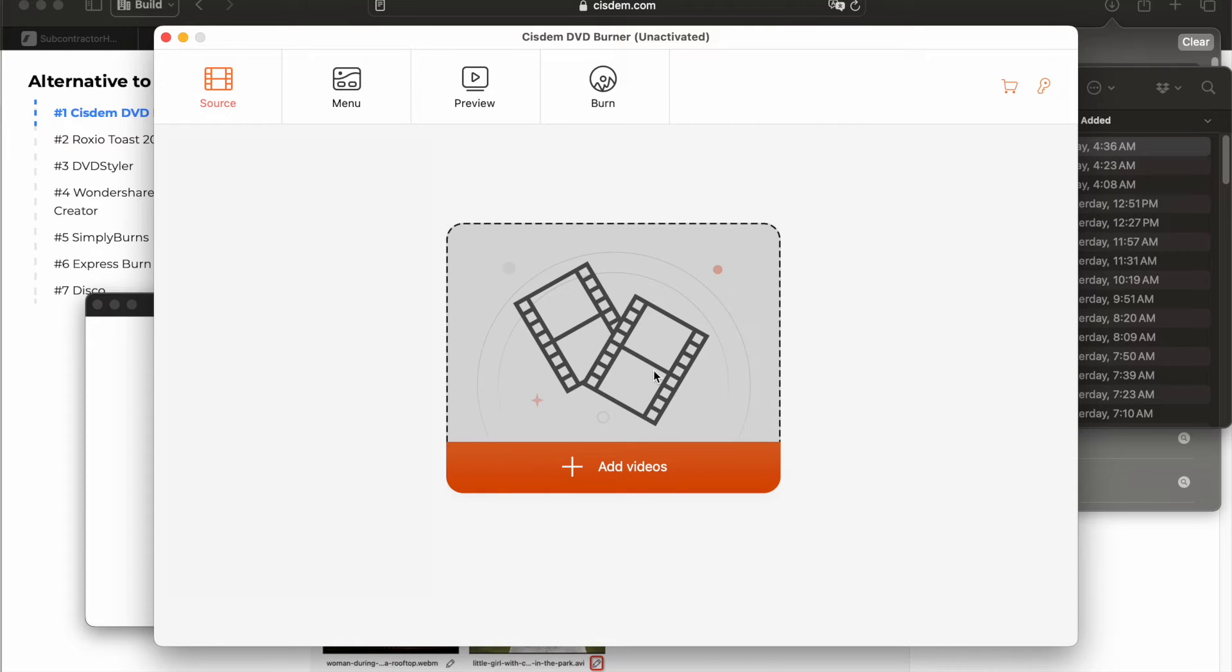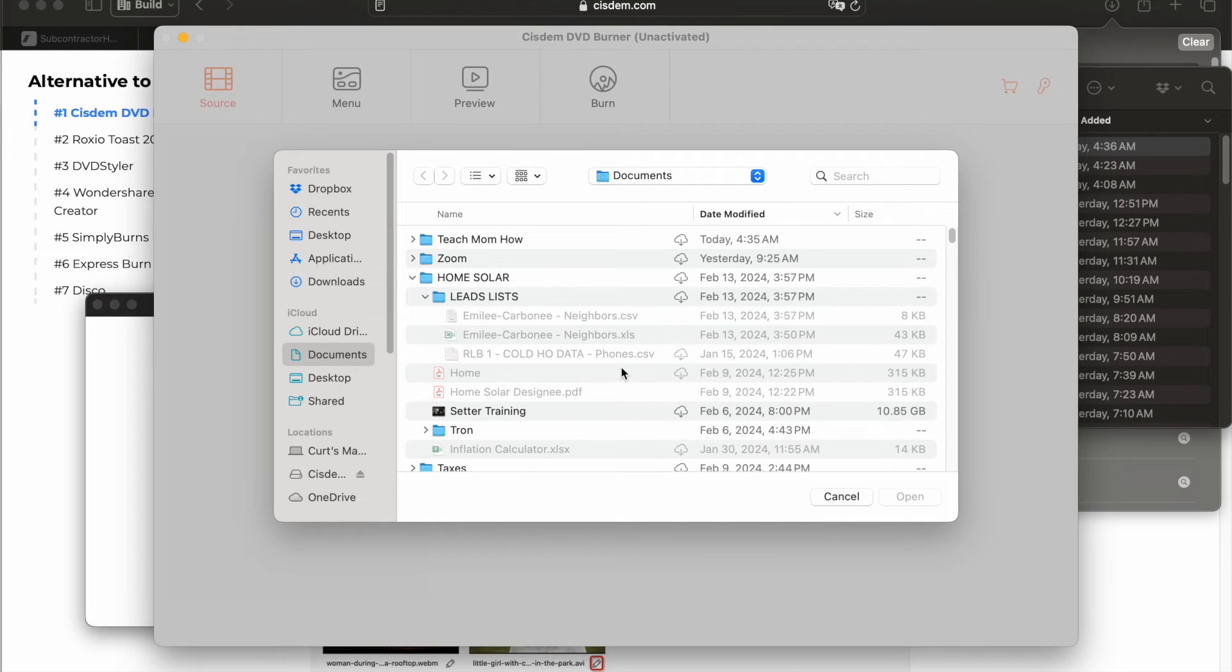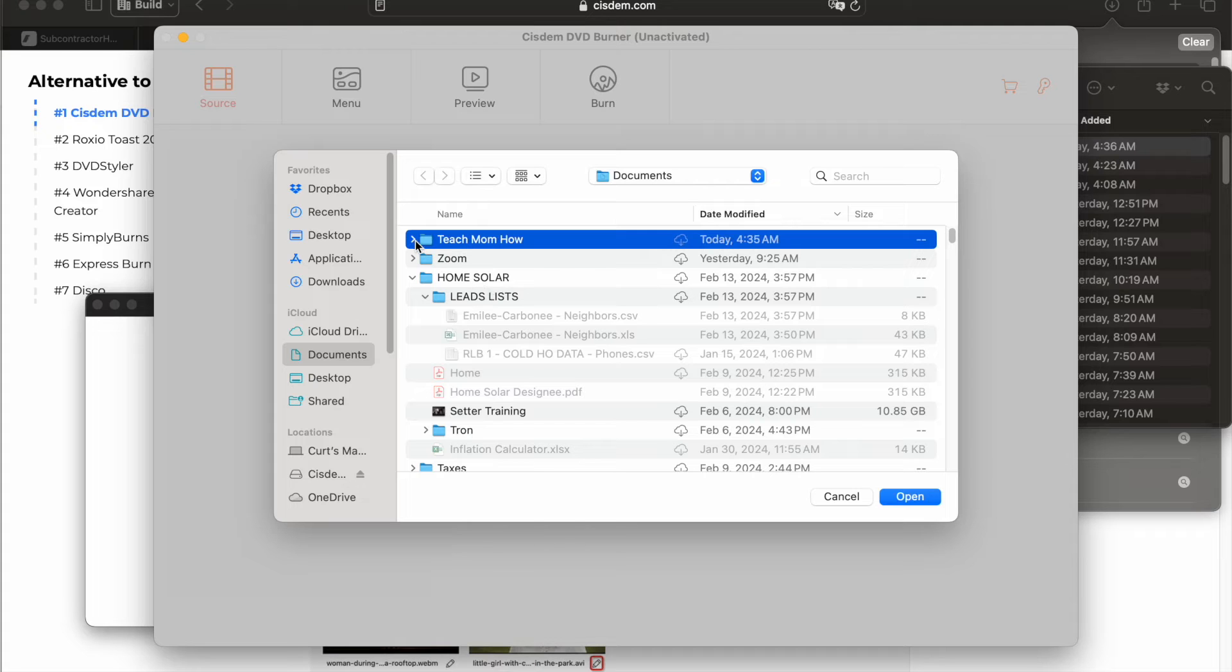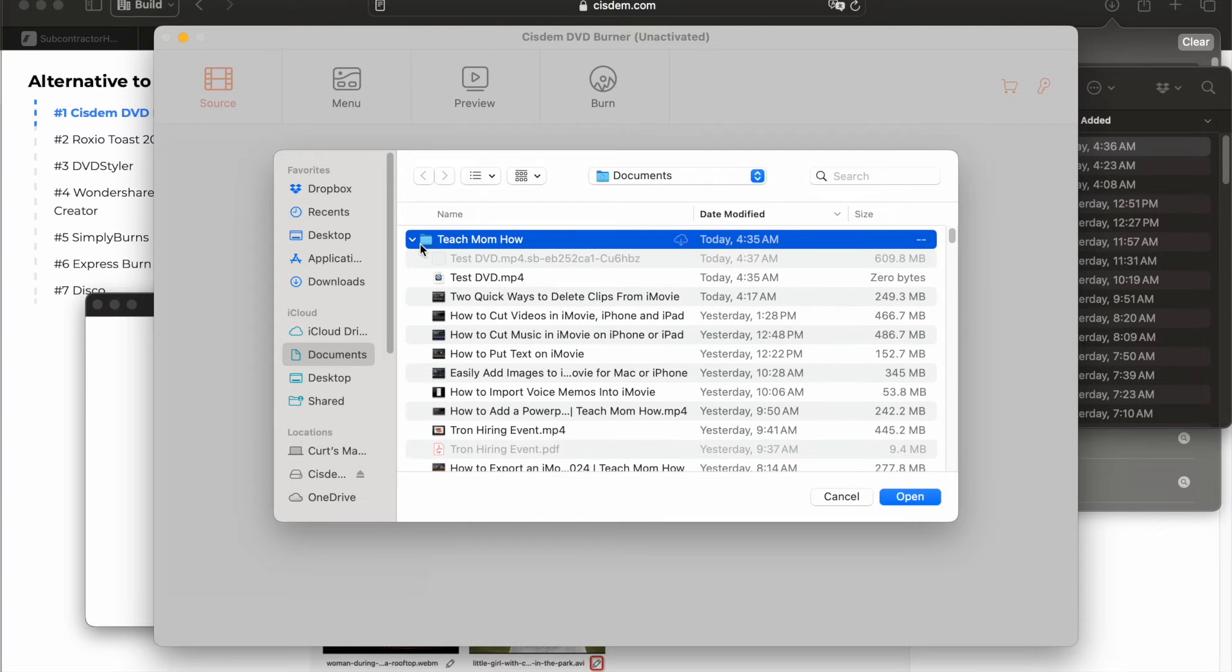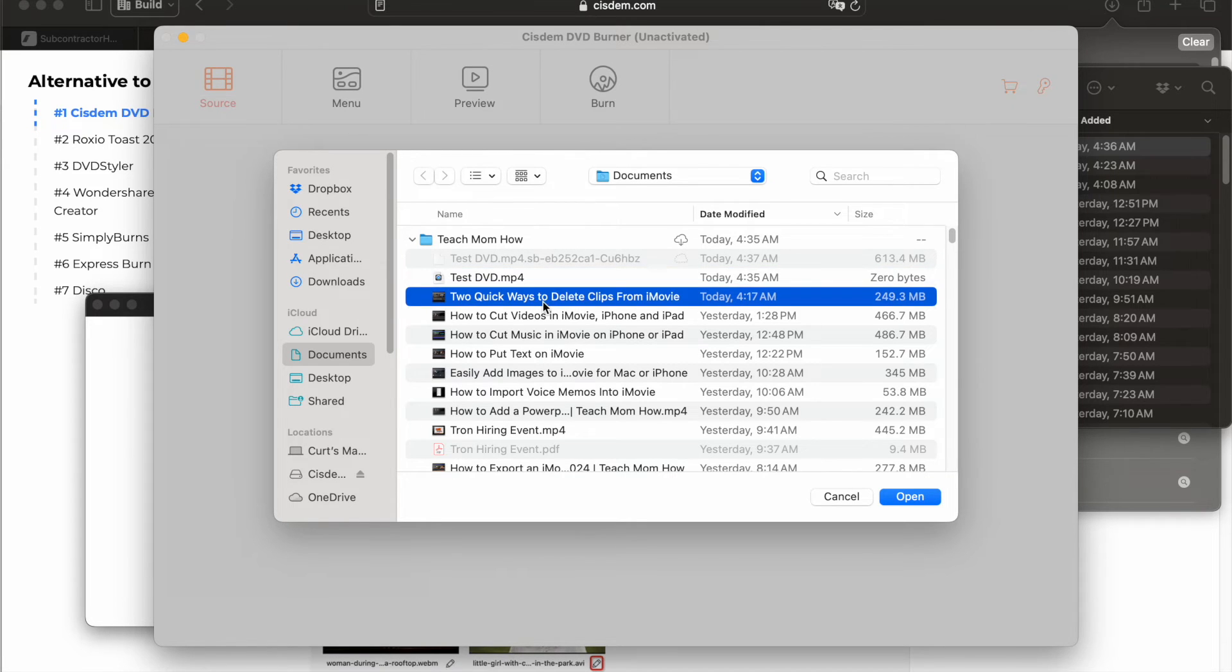It's supposed to open a finder window to find it. There we go. It's just being slow. Navigate to the video that you exported right here. It's still working. I'll just choose another one of my random ones. Click open.